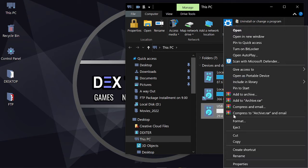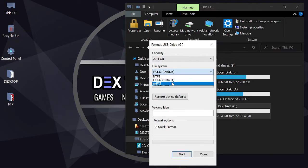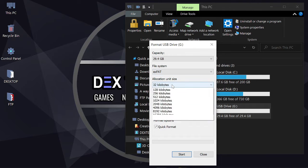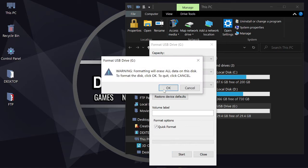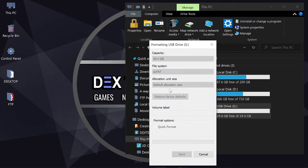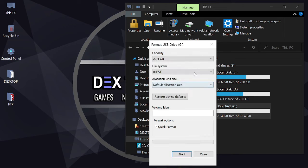Then right click, click on format, change the file system to exFAT and click on start. Finished. Nice!